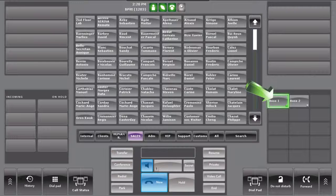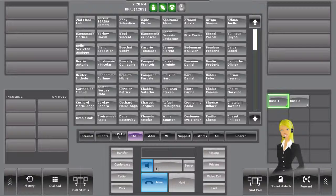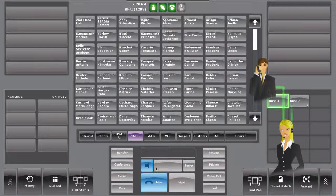The Attendant shortcut allows the operator to observe the status of a shared line. This is helpful for the user to monitor a specific line, such as a manager's or a common shared line used by multiple users.